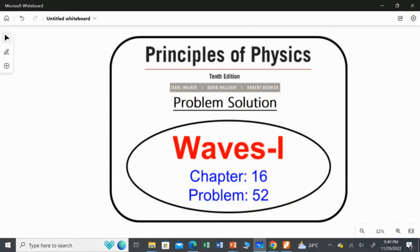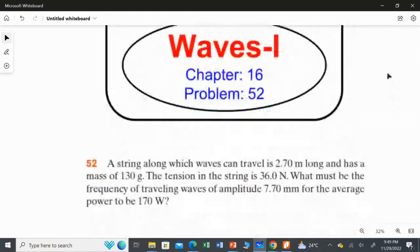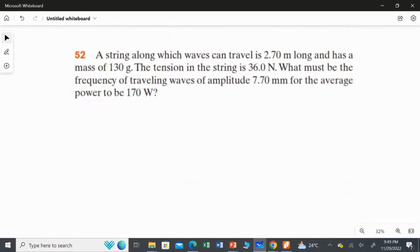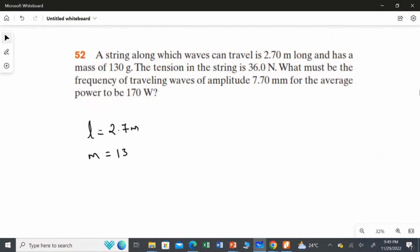I am going to solve problem 52 from chapter 16, Waves Part 1. A string along which waves can travel is 2.7 meters long and has a mass of 130 grams. So what is given: L = 2.7 meters, and its mass is 130 grams, which in kilograms is 0.13 kilogram.